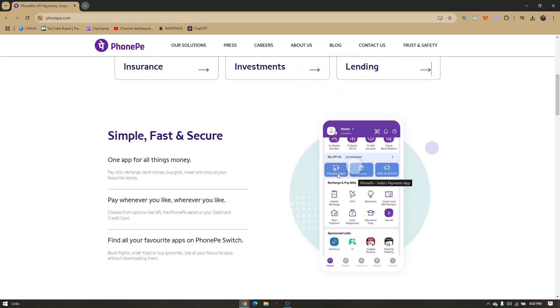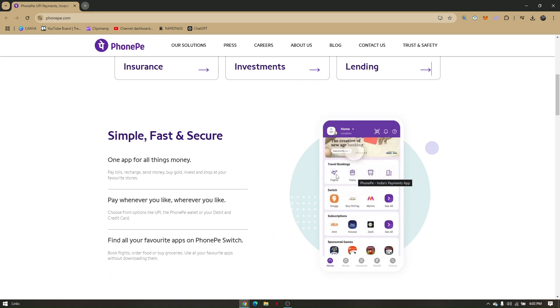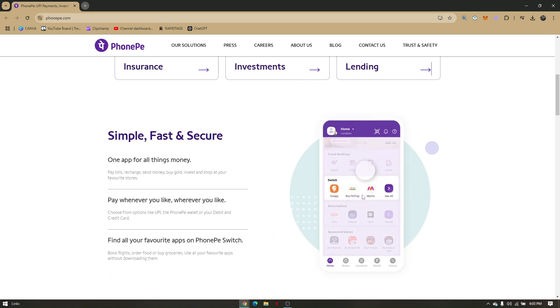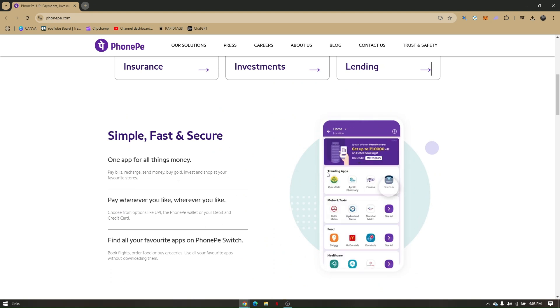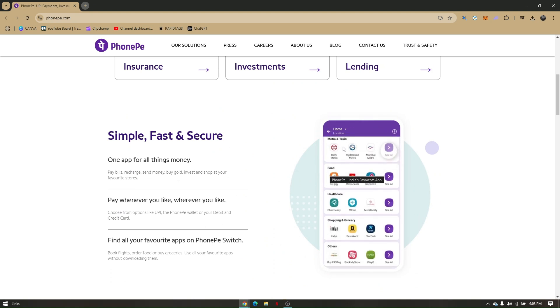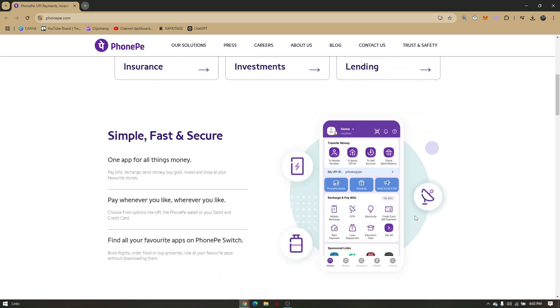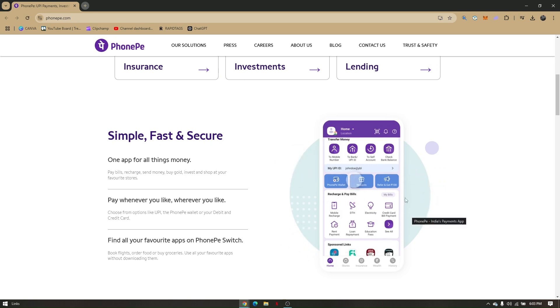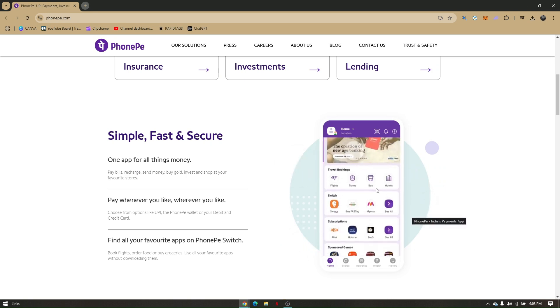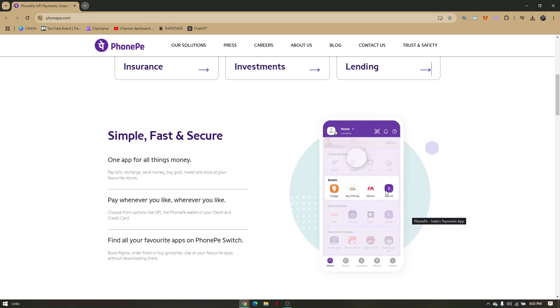Now just simply change your preferred business name and then click on save and you're good to go. So that's it, that's how easy and quick you can change your PhonePe Business banking name.